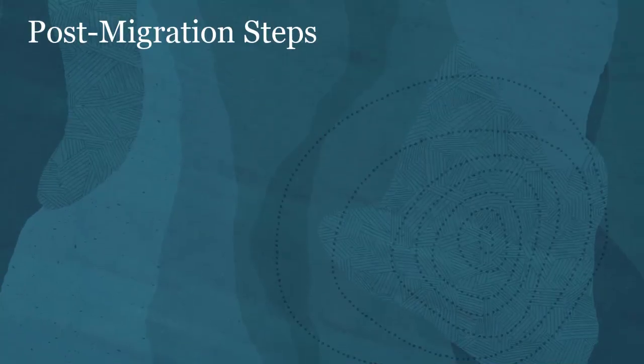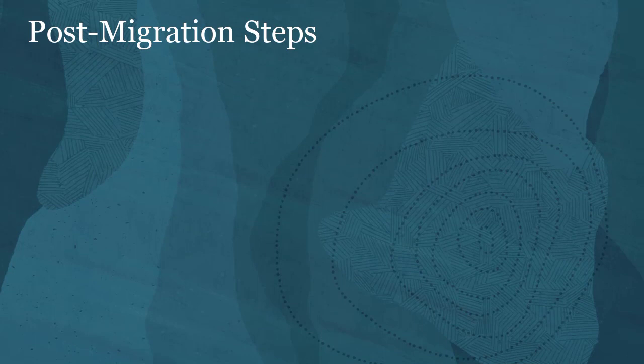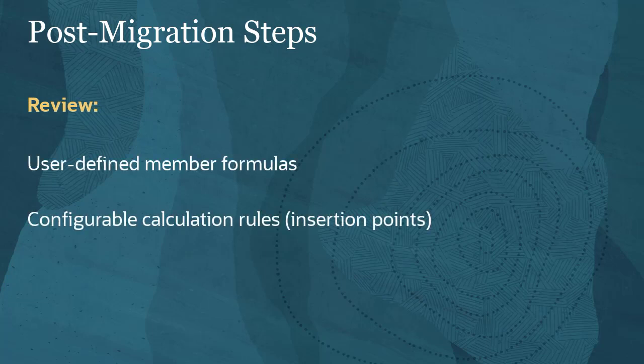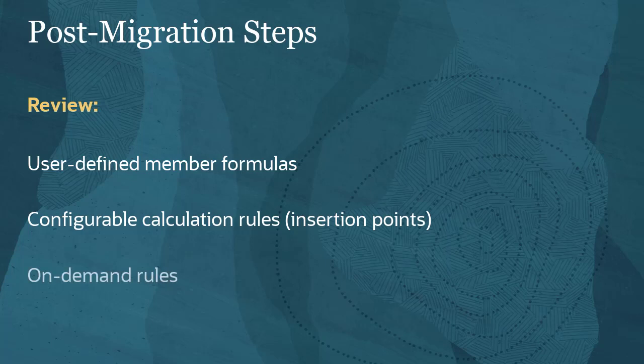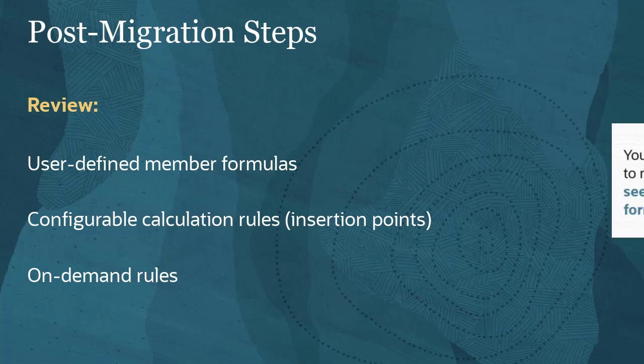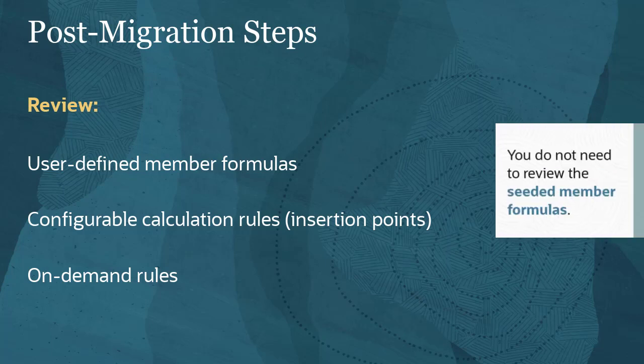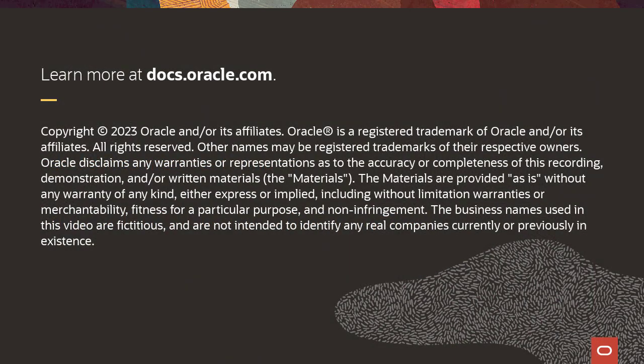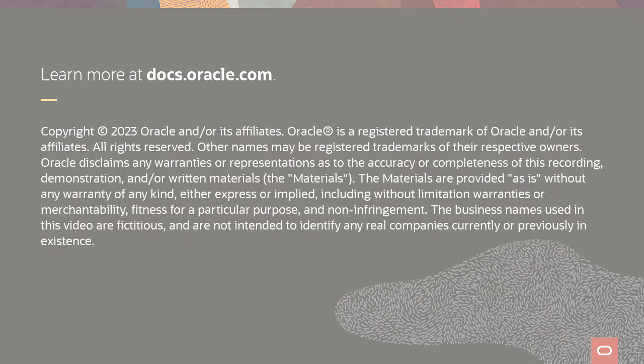After you convert an application to one with period and movement as dense dimensions, perform these steps: Review all your user-defined member formulas, configurable calculation rules also known as insertion points, and on-demand rules to make sure they are written following best practices. You do not need to review seeded member formulas. To learn more, visit docs.oracle.com.